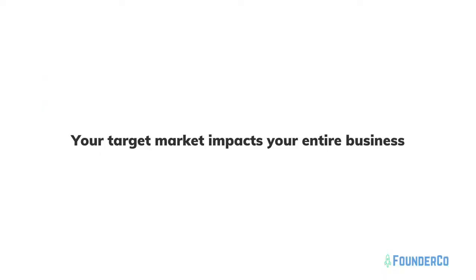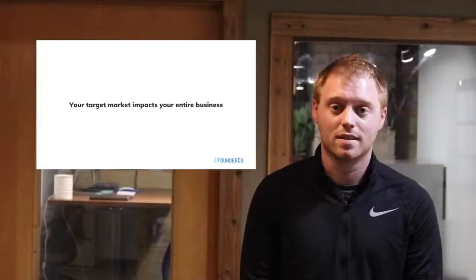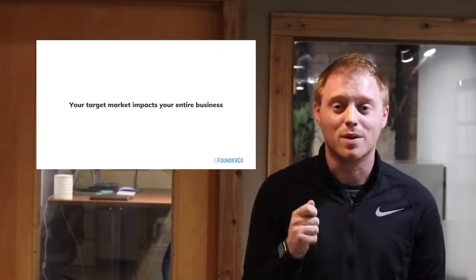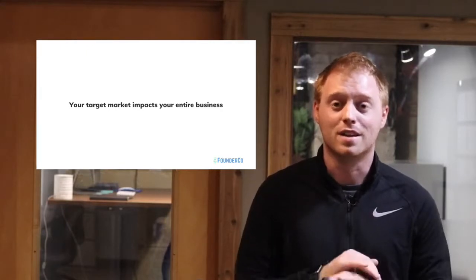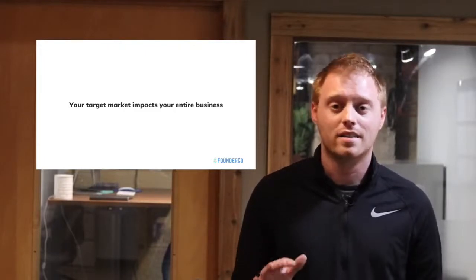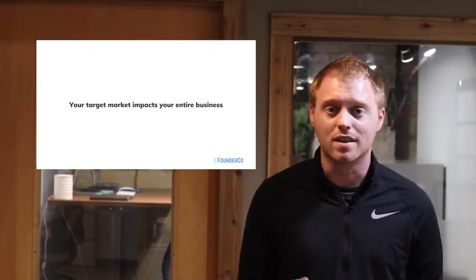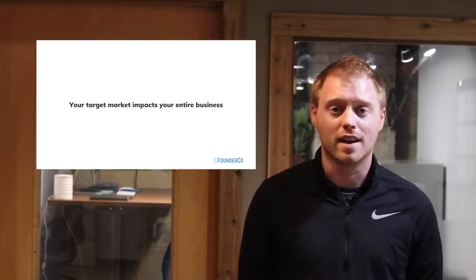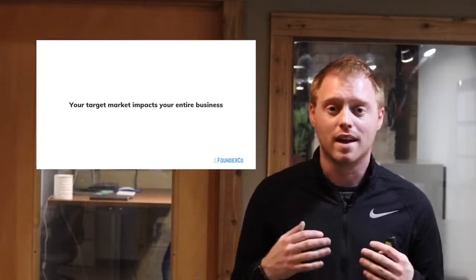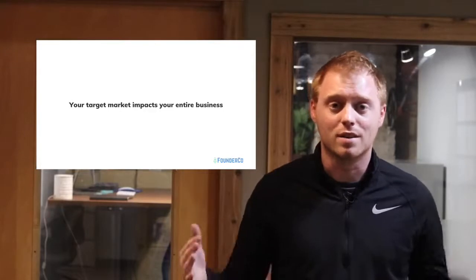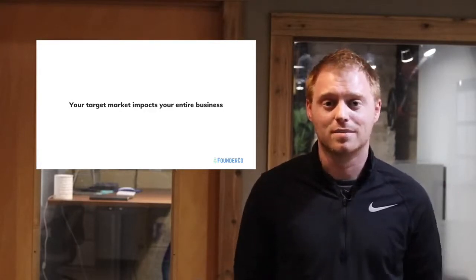At the end of the day, your target market impacts your entire business. It might be the most crucial thing — if you're going to watch one workshop, this might be the one. It's going to affect everything you do. If you can know your target market like the back of your hand, that'll help you dramatically and increase your odds of your business being successful, being able to pay you and employees, growing a team, and doing all the fun stuff with your new business.